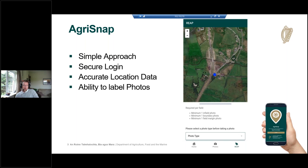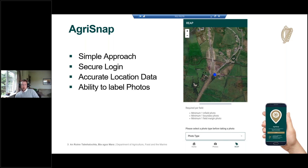The app will also give us accurate location data. Normally with mobile phones the GPS records the location, but with the app itself we've tried to link in with six different satellites to ensure we get the best location data at the time the picture is being captured. We're also providing the ability to label photos for the REAP project, so when someone clicks the photo type, you can apply a label to the picture.